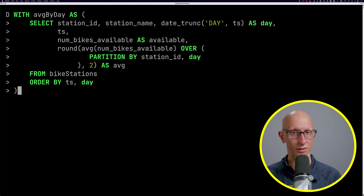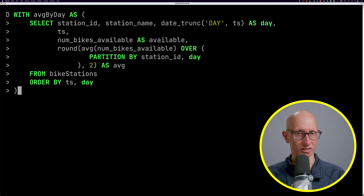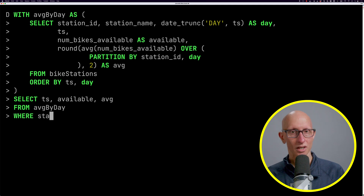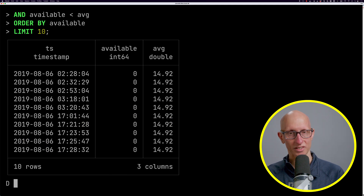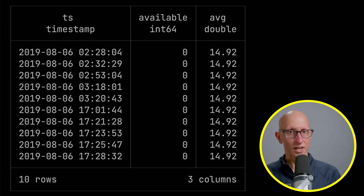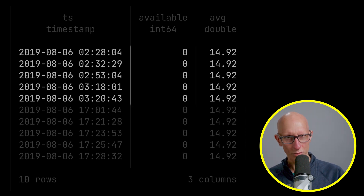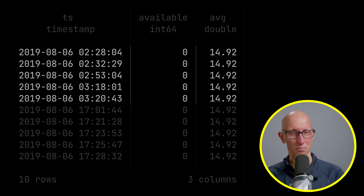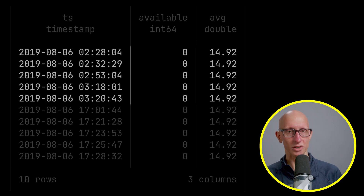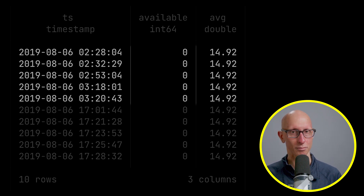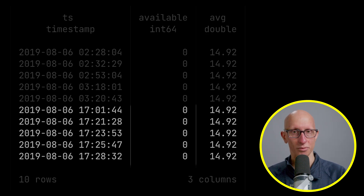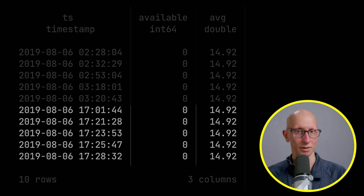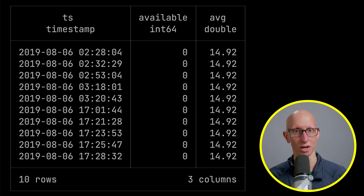We could also write a query to find where availability is less than average — the same query but switching the filter to less than the average. We get back a bunch of different times. There's a cluster around 2:33 in the morning, which is interesting — presumably there's not a load of people riding bikes around New York then, so they're likely doing some sort of maintenance. Then in the evening rush hour, bikes have presumably been taken and people are cycling back home.